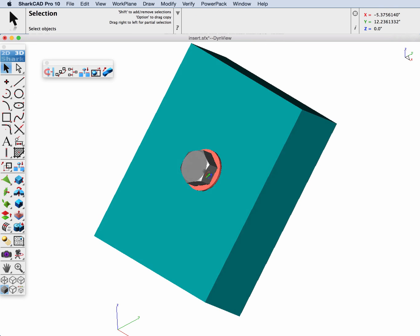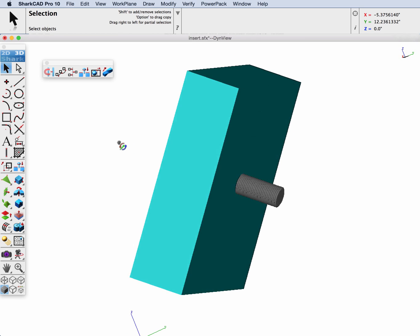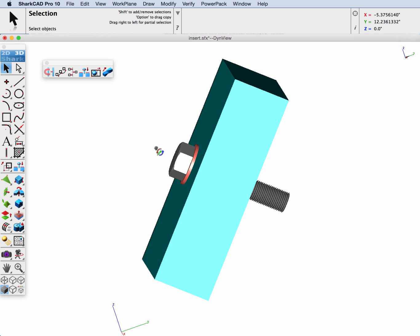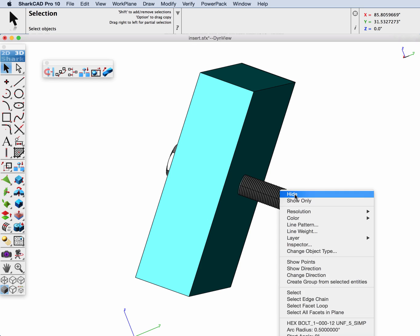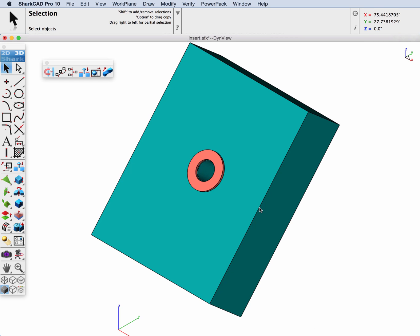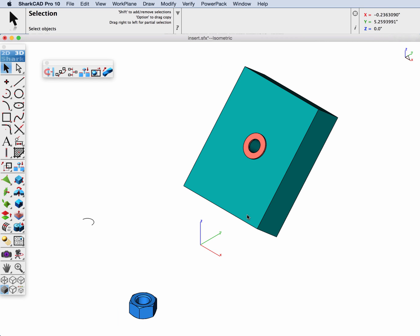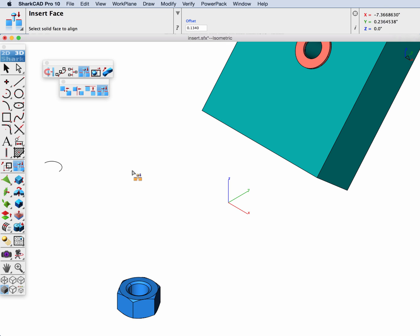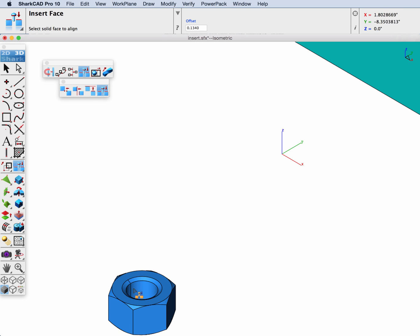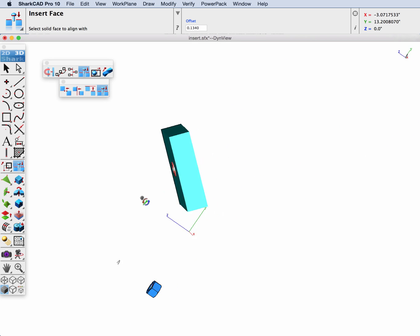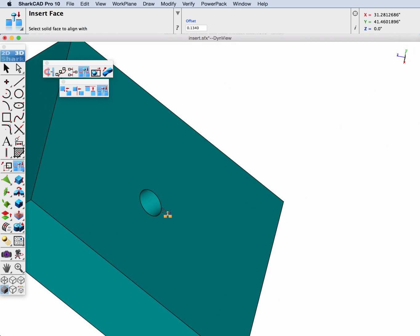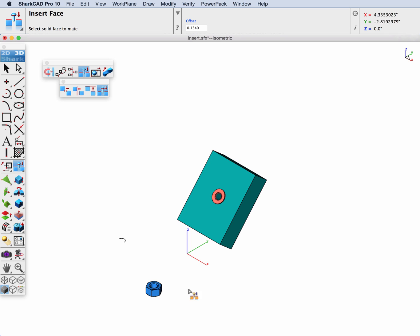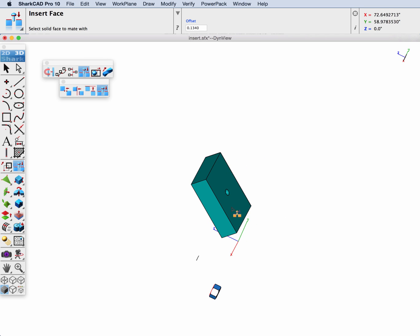And then lastly we're going to put the nut on. To pick the face I'm going to turn off the bolt. Now let's select key faces again. We shall pick the inside cylindrical face to align up with the hole. We're going to pick this top face of the nut and have it aligned, mated up with the outside face of the part.